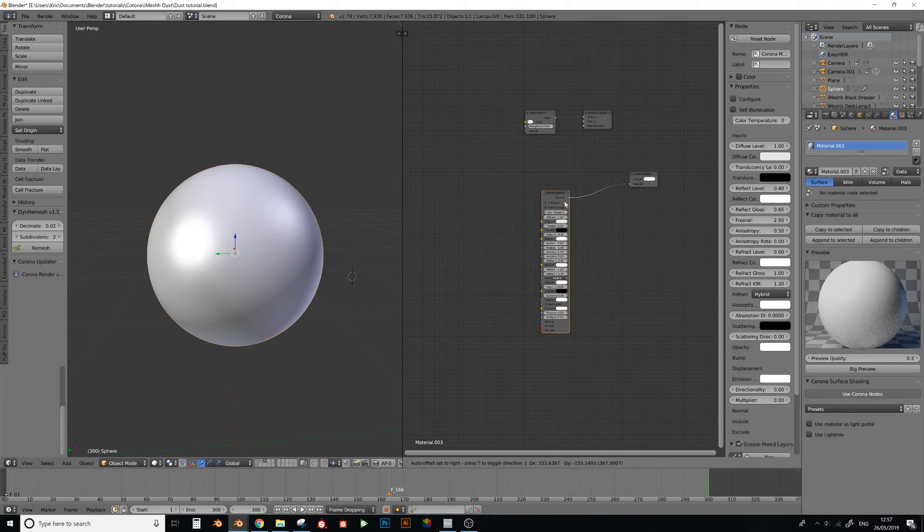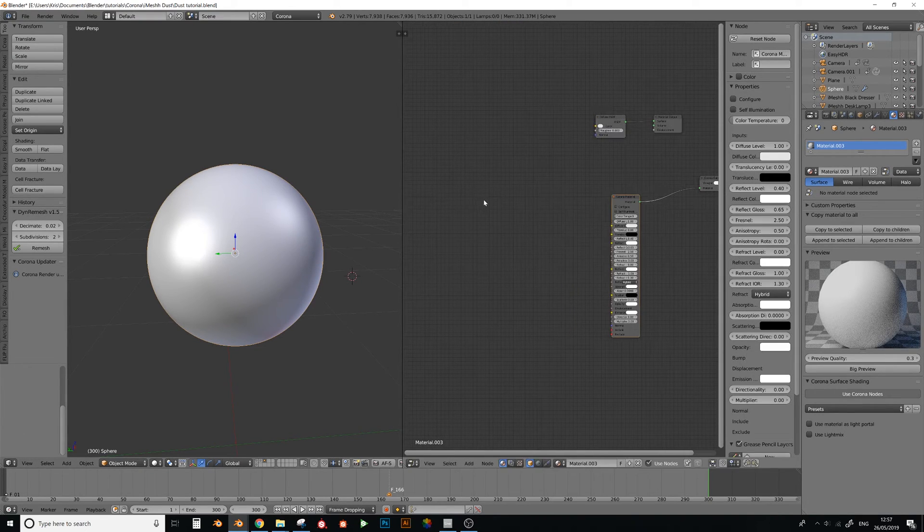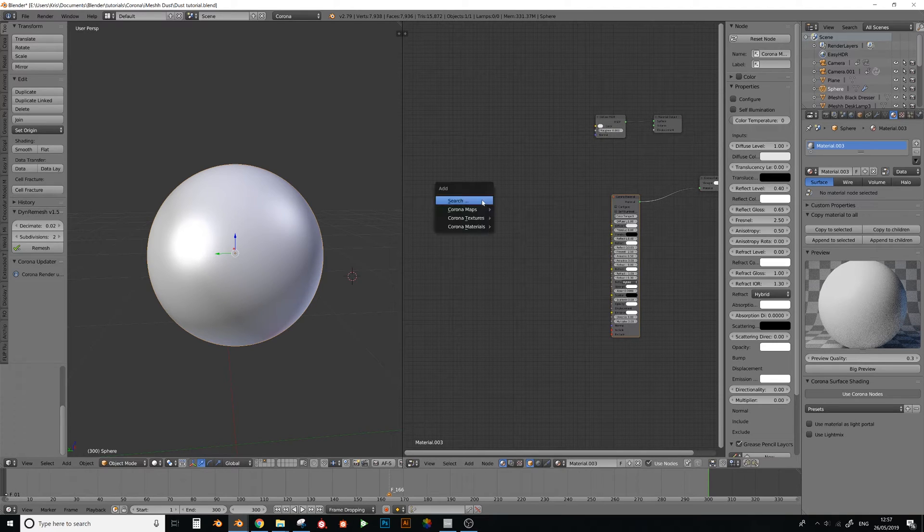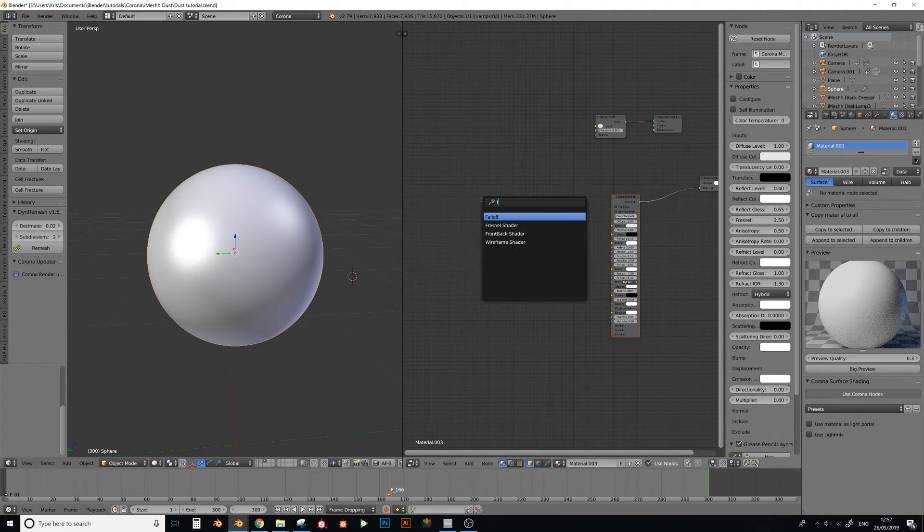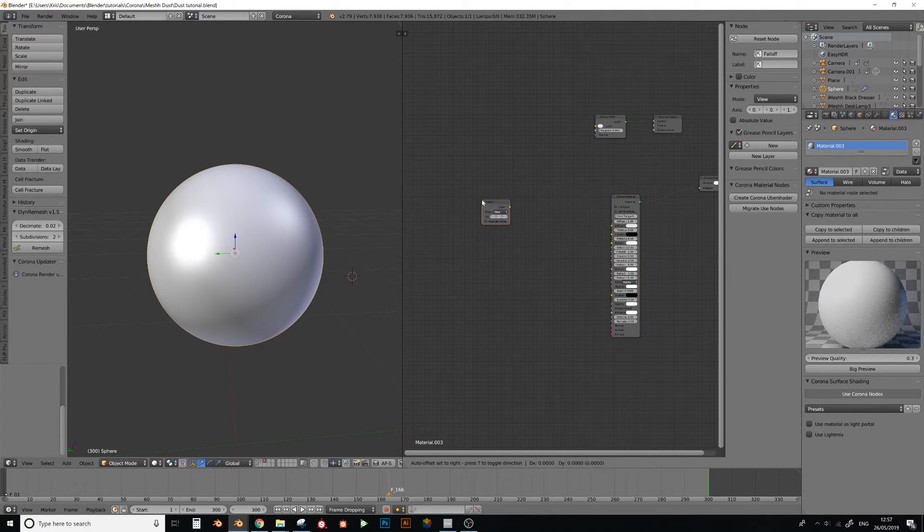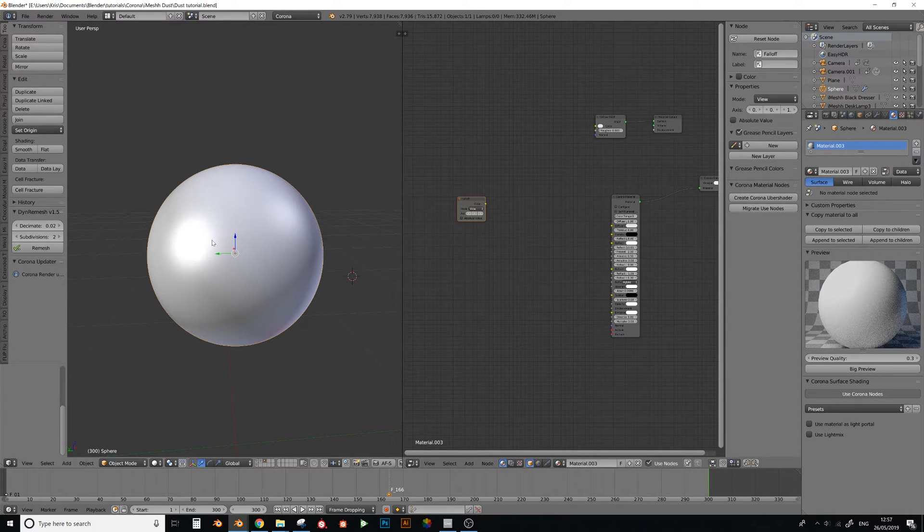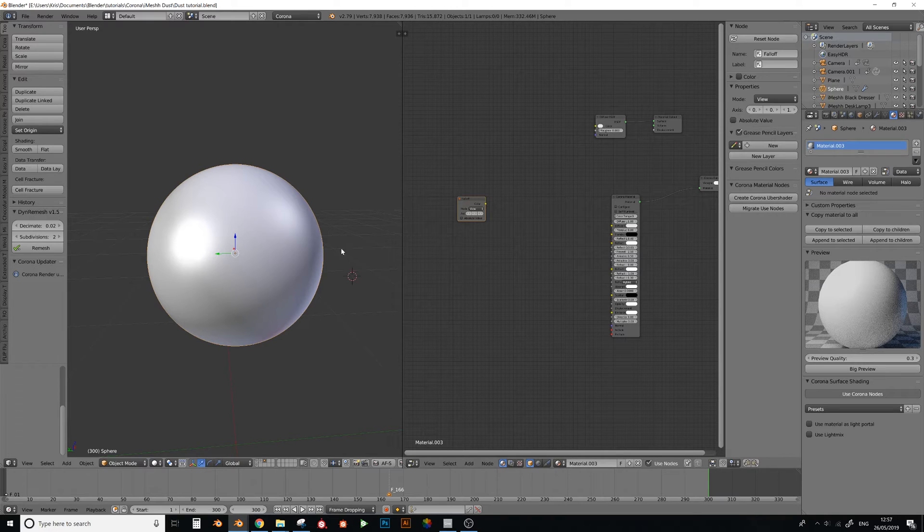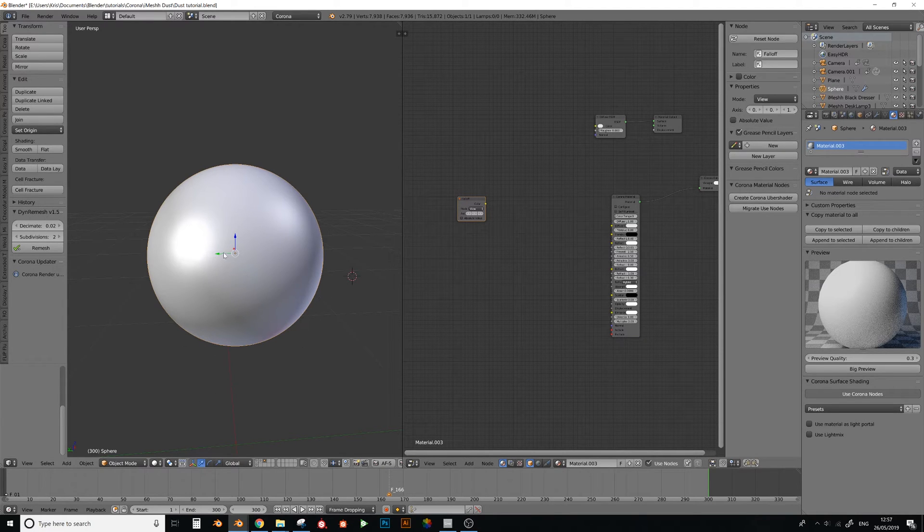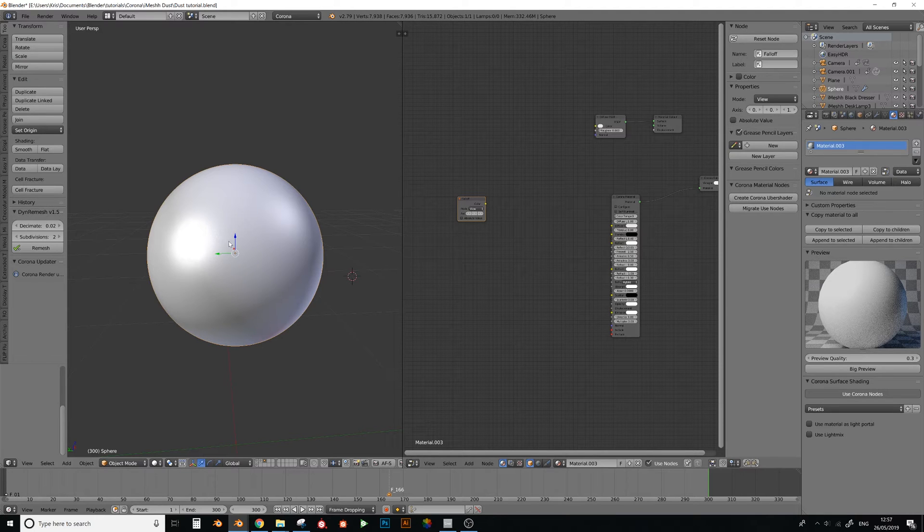Right, so first of all let's add a falloff node. There are two kind of aspects to dust. One is that dust kind of only really appears on the top surface of an object, it doesn't really get sucked to the bottom.